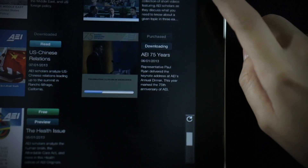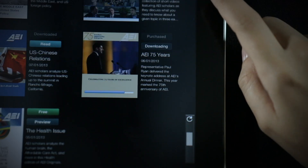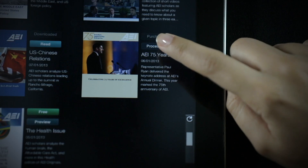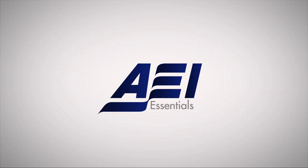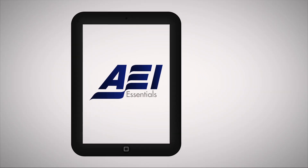Get whip smart for the weekend with the touch of a button. Ready to get started? Click here.